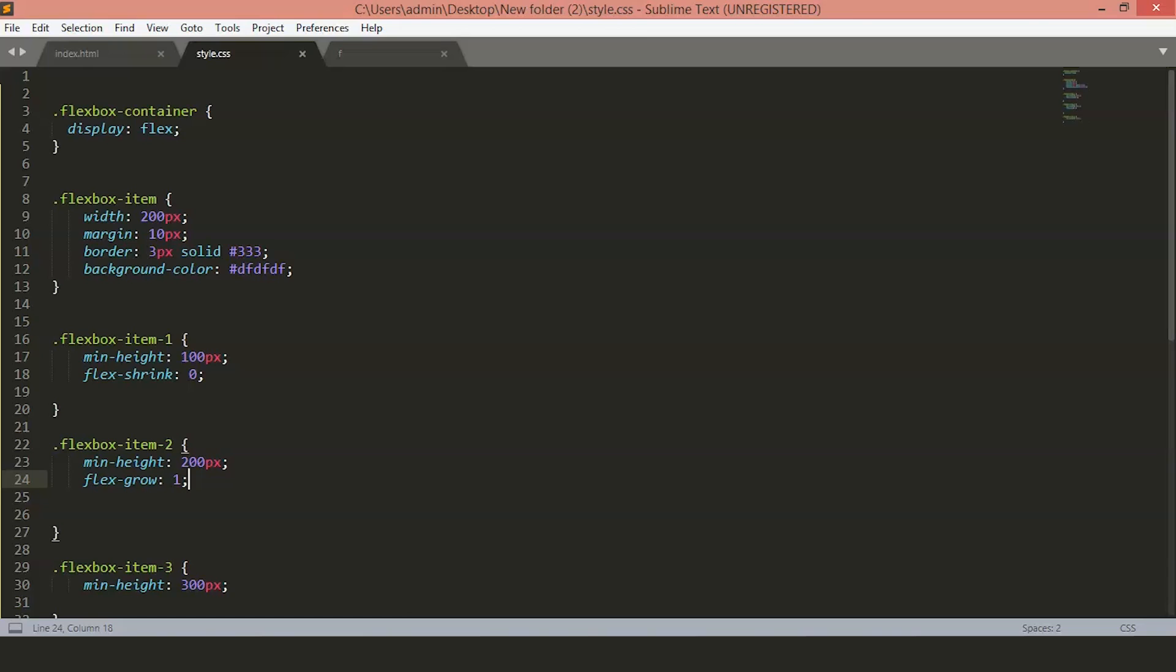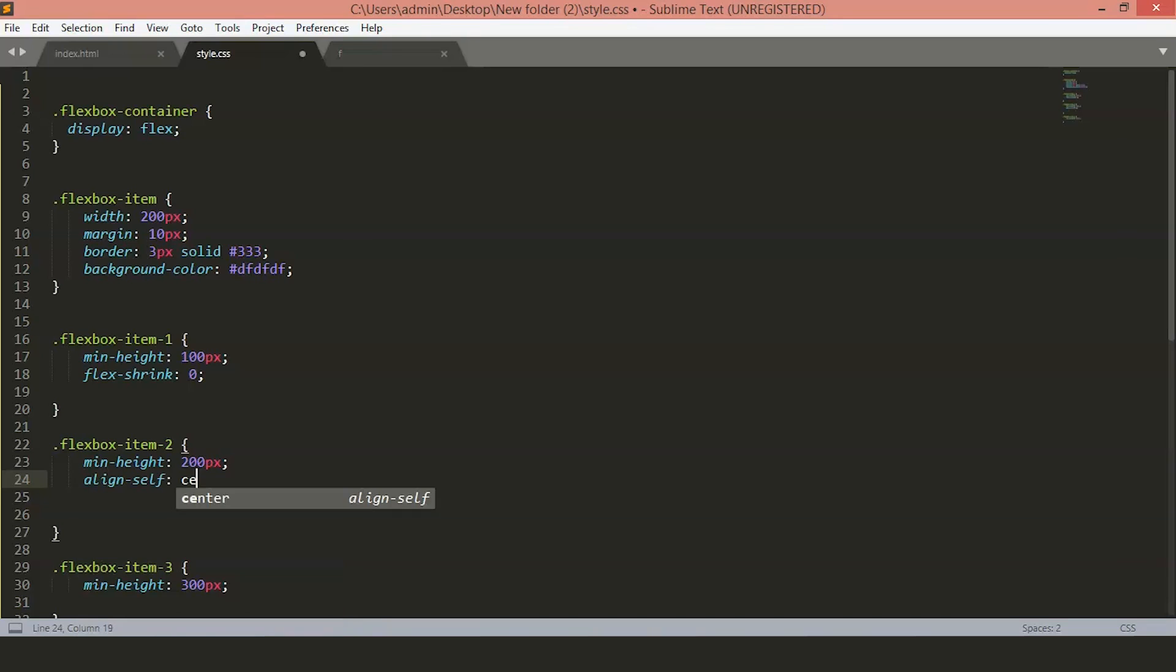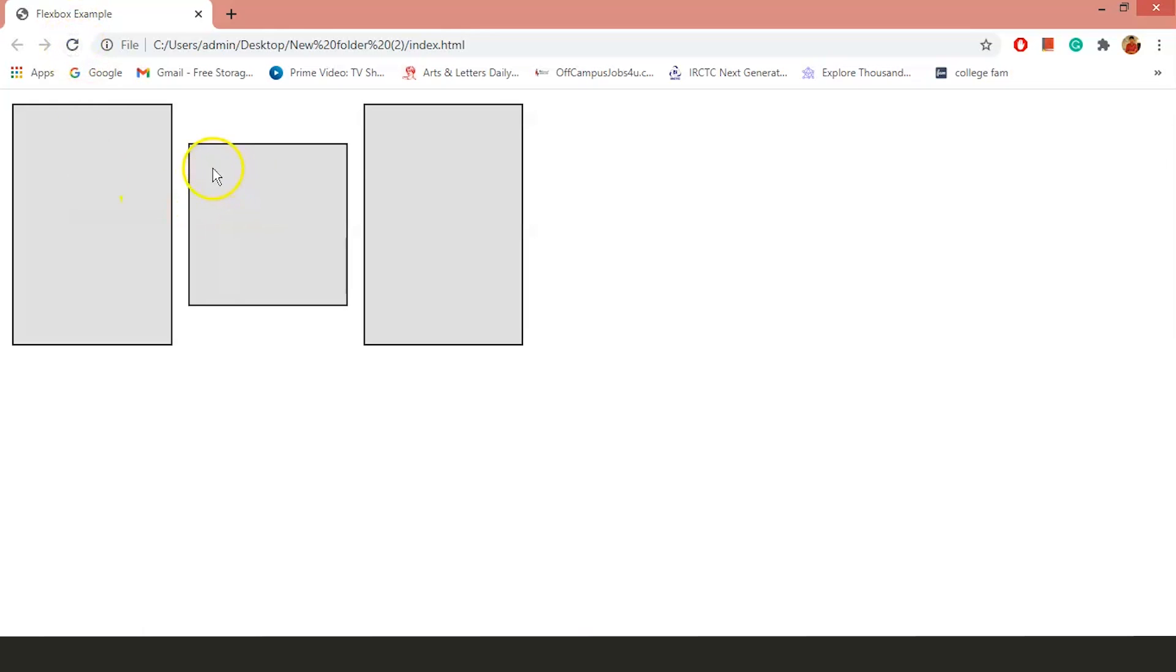Let's say we want our second box to be the center of the container instead of stretching to full height. We can use the alignSelf property and set it to center. Now, you will see that the alignSelf property overrides the alignContent property of the container. You can see it is centrally aligned.